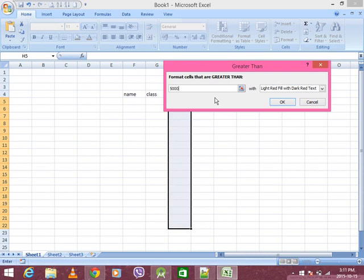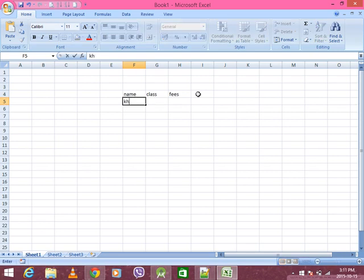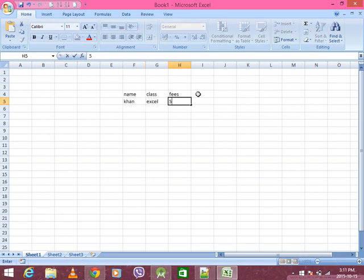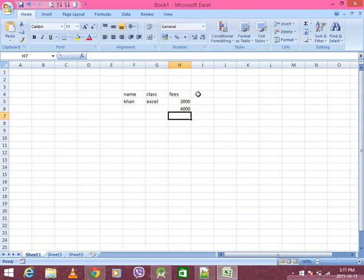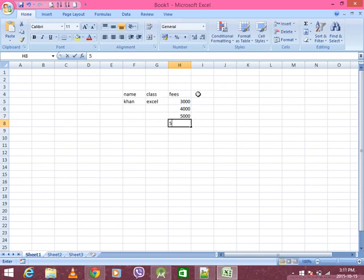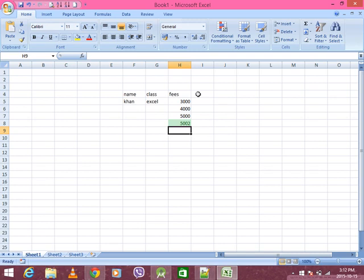If you do it, it's 5,000, it's a green color. What is the class? Class, Excel. If you do it, it's 3,000 — no problem. 4,000 — no problem. If you do it, it's 5,000, it's 5,002. Direct option: greater than 5,000.